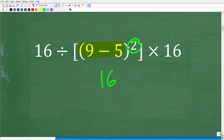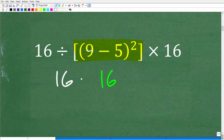If you were thinking that this whole expression equals 16, that is fantastic. So that means we now have 16 divided by 16 times 16.